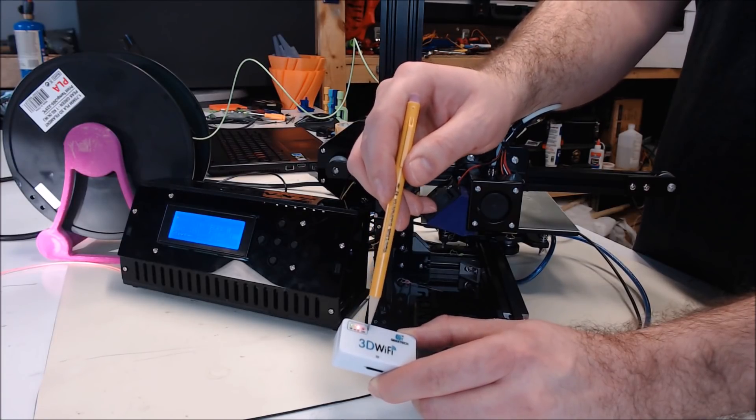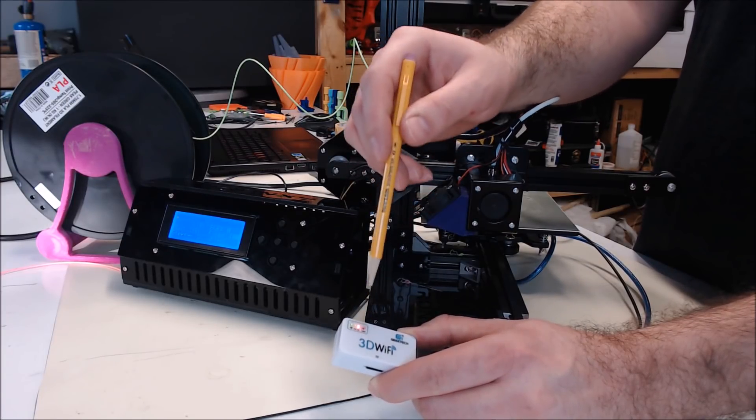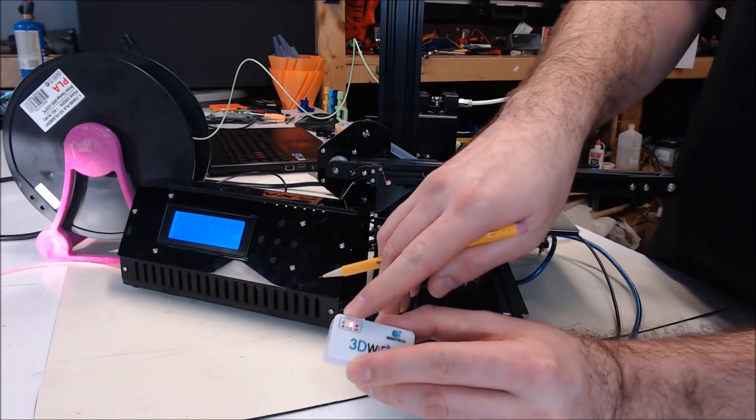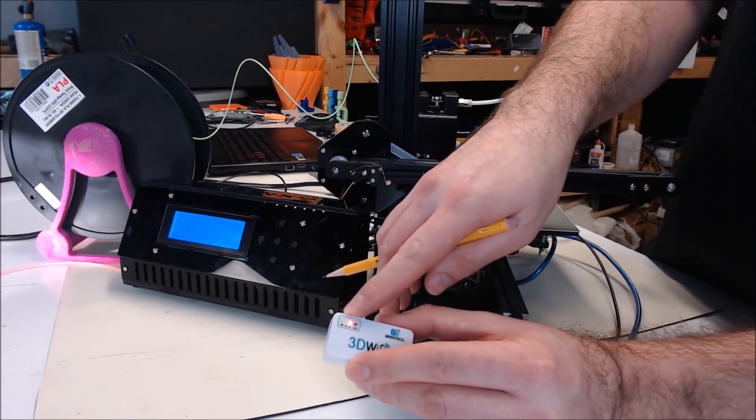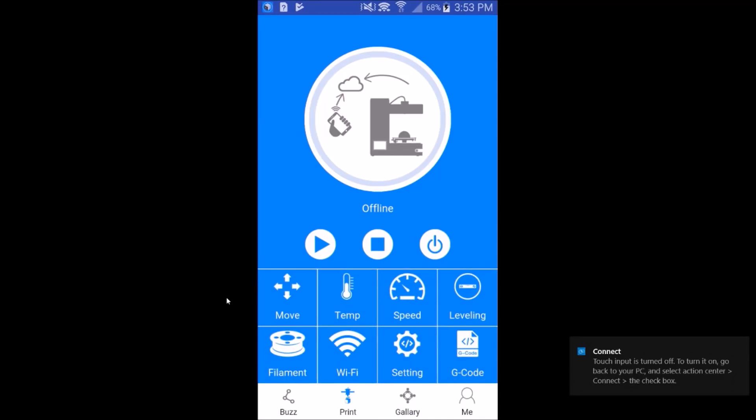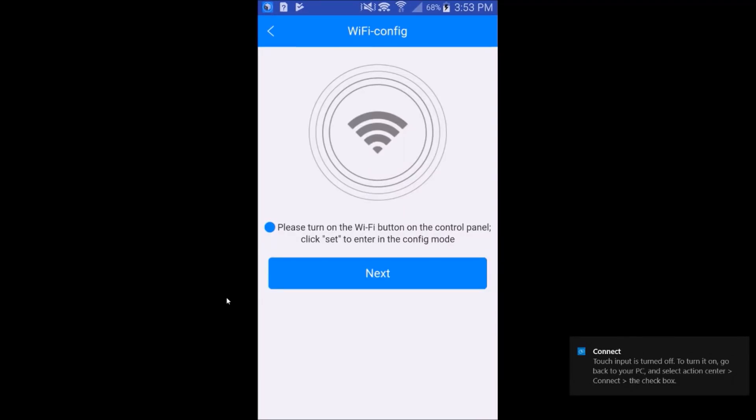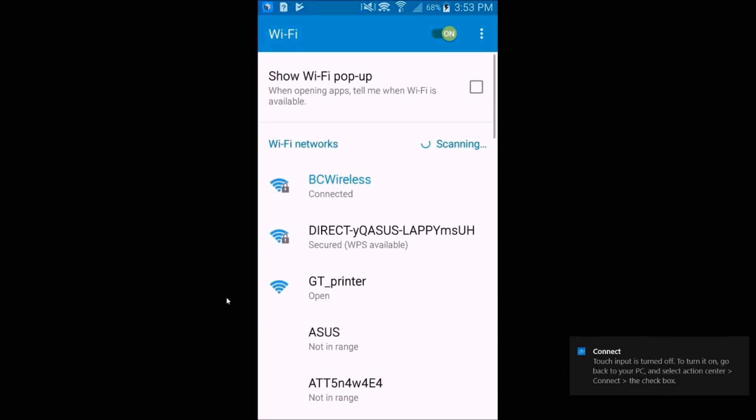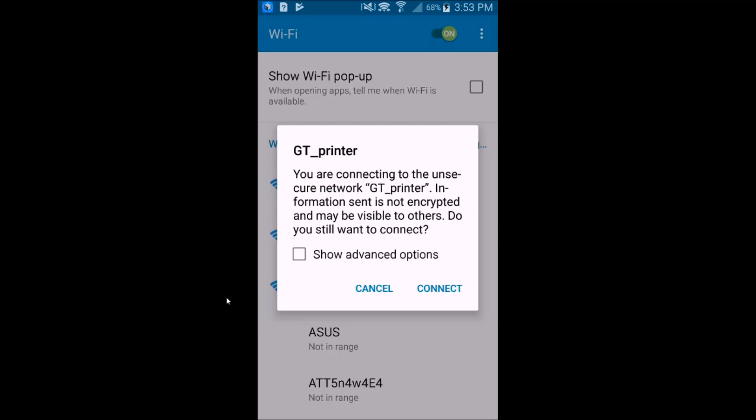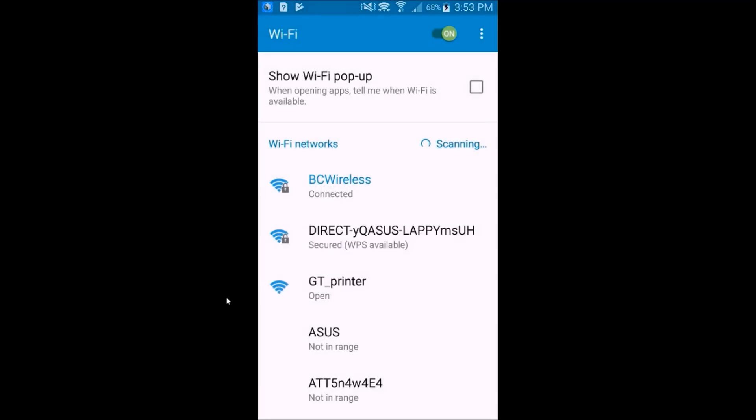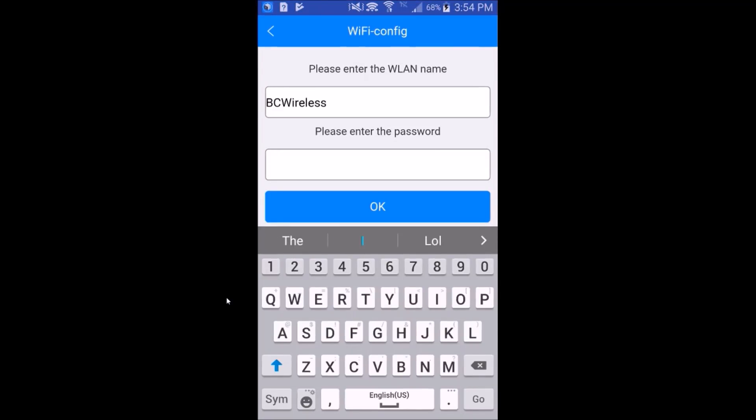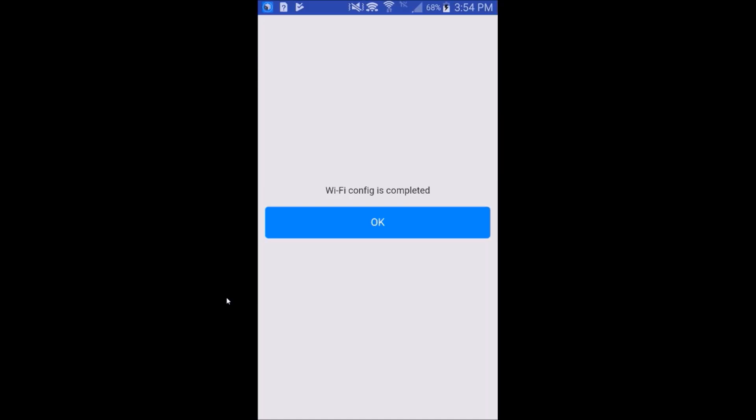If you hold it too long, that makes the module reset. That's what it looks like when it's ready to configure the Wi-Fi. Now go back to the app. Hit the print button at the bottom, slide up, hit Wi-Fi, hit next. And you should have a Wi-Fi network called GT printer in your list. Click on that, click connect. GT printer connected. We can back up a screen. Now enter your home wireless network information and your password. Then you'll click OK and the Wi-Fi config is complete. Click OK. When you click OK, that's going to disconnect you from the 3D Wi-Fi module.